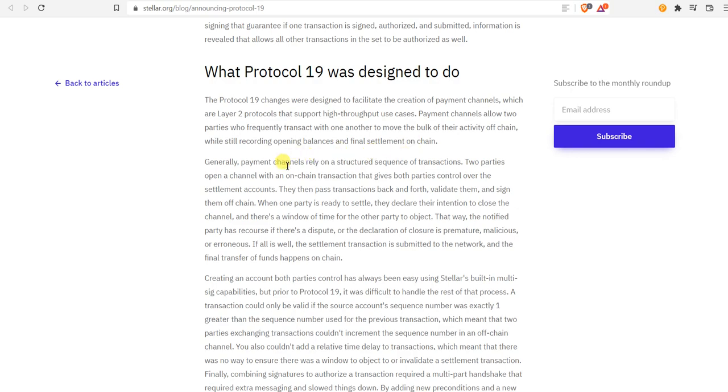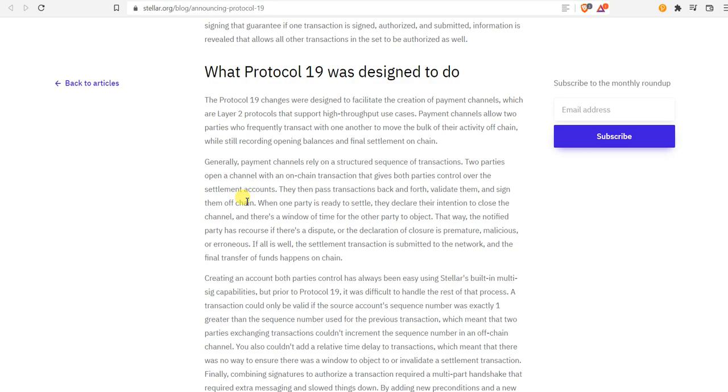Payment channels allow two parties who frequently transact with one another to move the bulk of the activity off-chain while still recording opening balances and final settlement on-chain. They then pass transactions back and forth, validate them and sign them off-chain. When one party is ready to settle, they declare the intention to close the channel and there is a window of time for the other party to object.